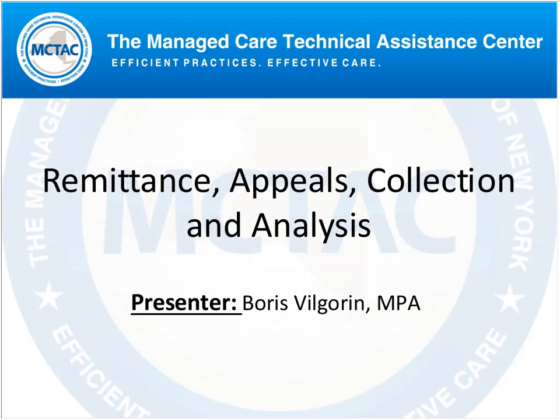A couple of housekeeping notes: if you have questions, please submit them through the chat box in the lower right corner. We'll take all questions at the end of the presentation. This presentation is posted on our website at mctac.org, and the recording will be posted within a week or early next week.